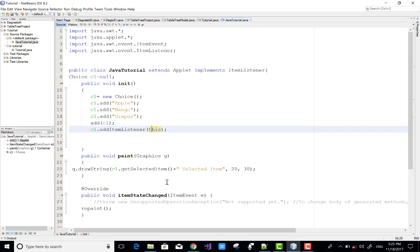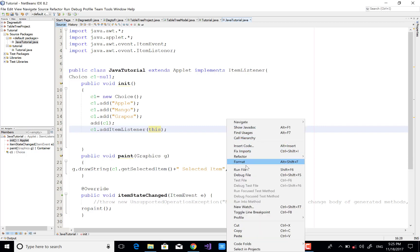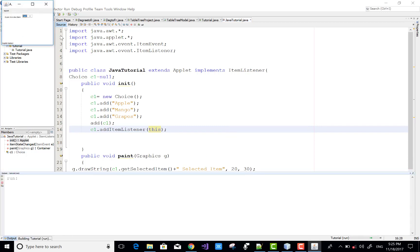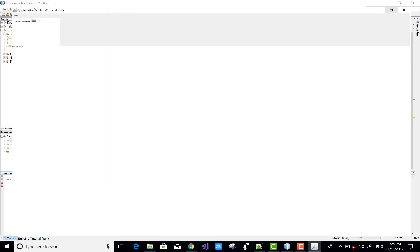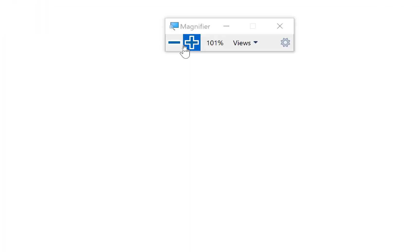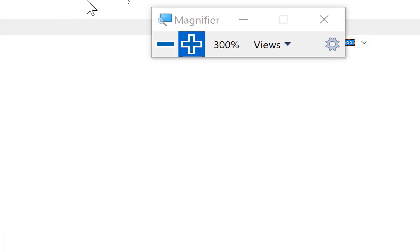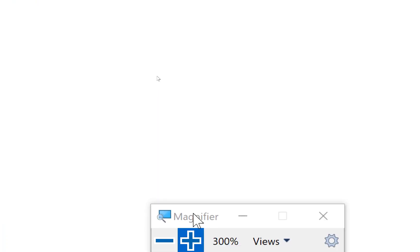When we select any item or index of the Choice, the paint method will be called again. In the paint method we have a drawString method, and in the drawString method we pass the getSelectedItem of the Choice.